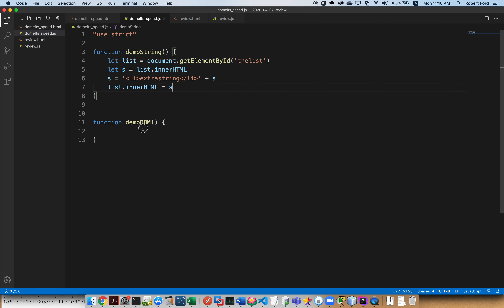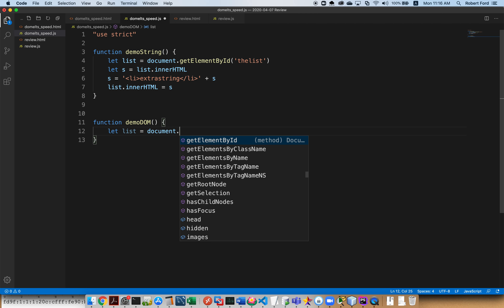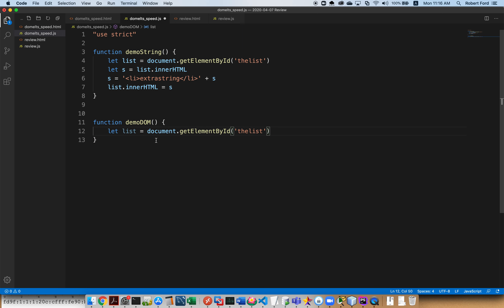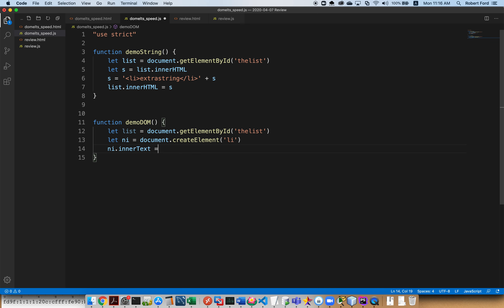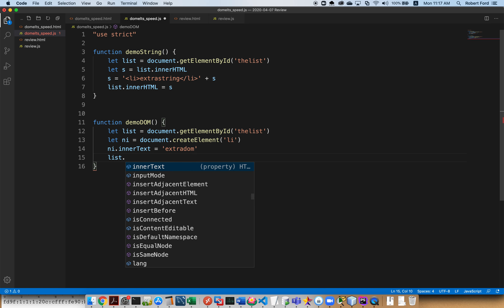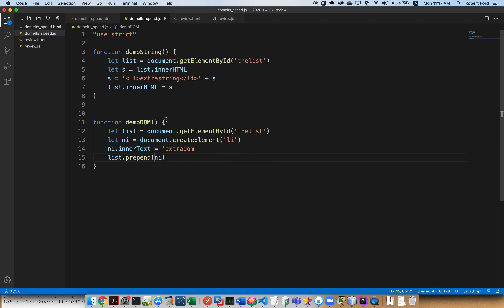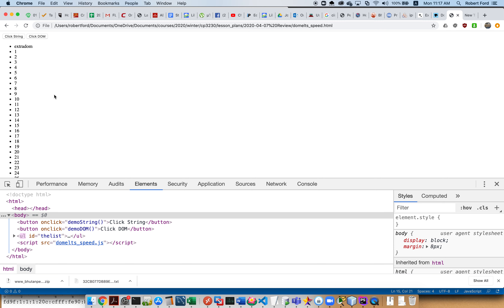Now for demoDOM(), I use: let list = document.getElementById('the-list'). This time I'm not asking for innerHTML at all. Instead: let newItem = document.createElement('li'), newItem.innerText = 'extra DOM', then list.prepend(newItem). It's exactly four lines of code — the same as the string approach. Going to the browser and clicking 'Click DOM' — this also works.